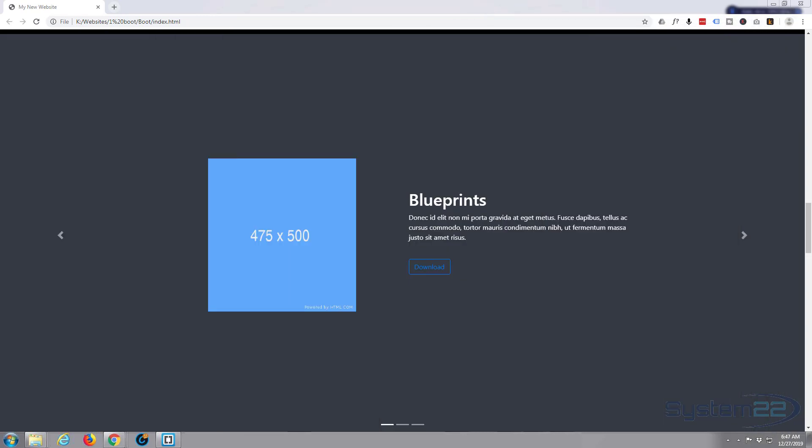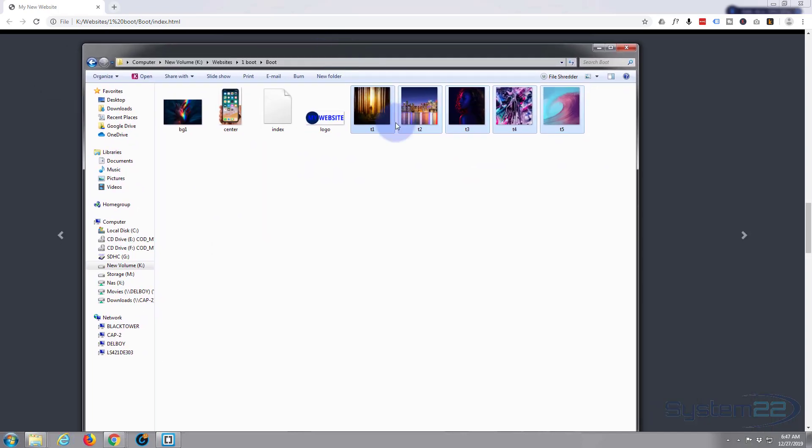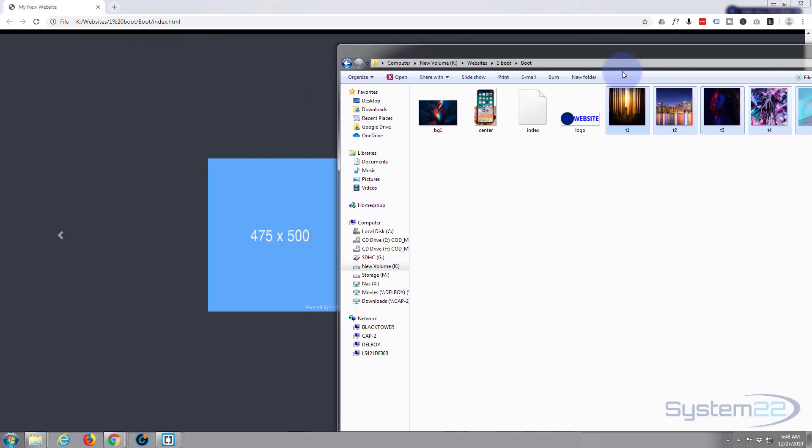So what I'll do is I'll pause, I'll just add a few more images and we'll place them in here. Okay, I've added some images there. I've called them t1 through t5 and I made them 475 by 500 as the guide said there.